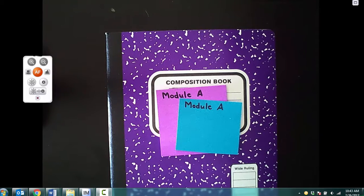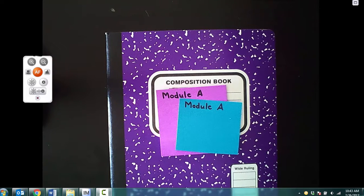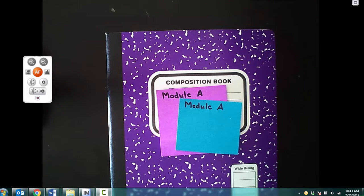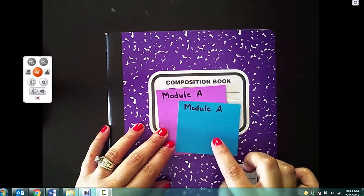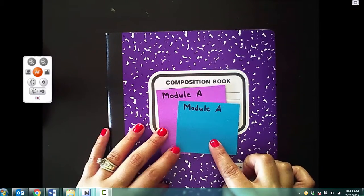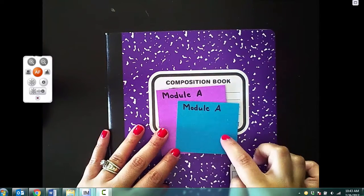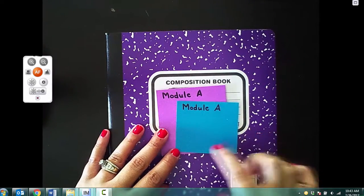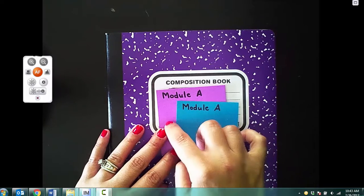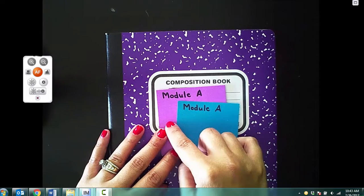All right, to set up your journals, you are going to either use a colored piece of paper, cut it roughly the size of a sticky note, or use a sticky note itself.